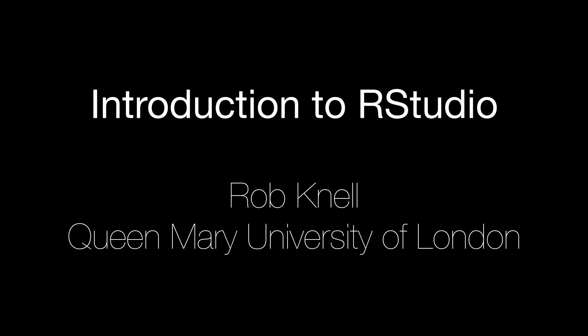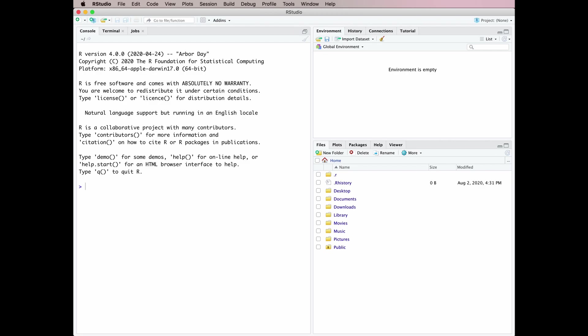In this video we're having a look at the very basics of RStudio. A lot of people start using RStudio as soon as they start using R — they'll download it straight away and start using it. And if you're really not familiar with what's going on, RStudio can be a pretty intimidating environment to work in.